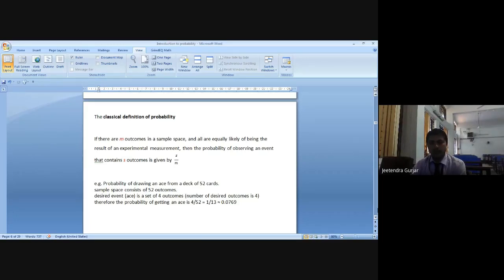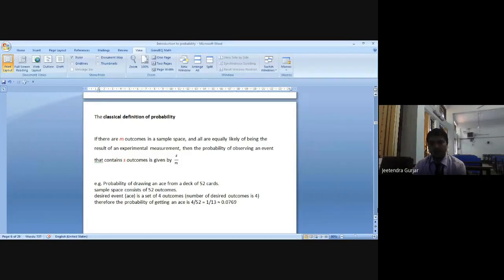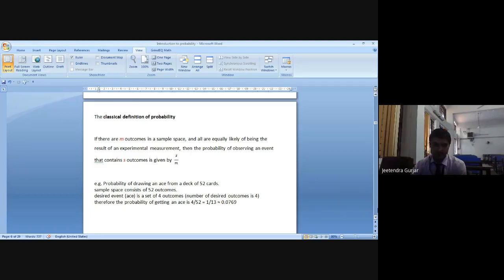If you take a coin and toss it, the outcome is 1 divided by 2. Probability of drawing an ace: the sample space consists of 52 outcomes. The desired event — ace — is the set of 4 outcomes. Number of desired outcomes is 4, therefore the probability of getting an ace is 4 divided by 52.